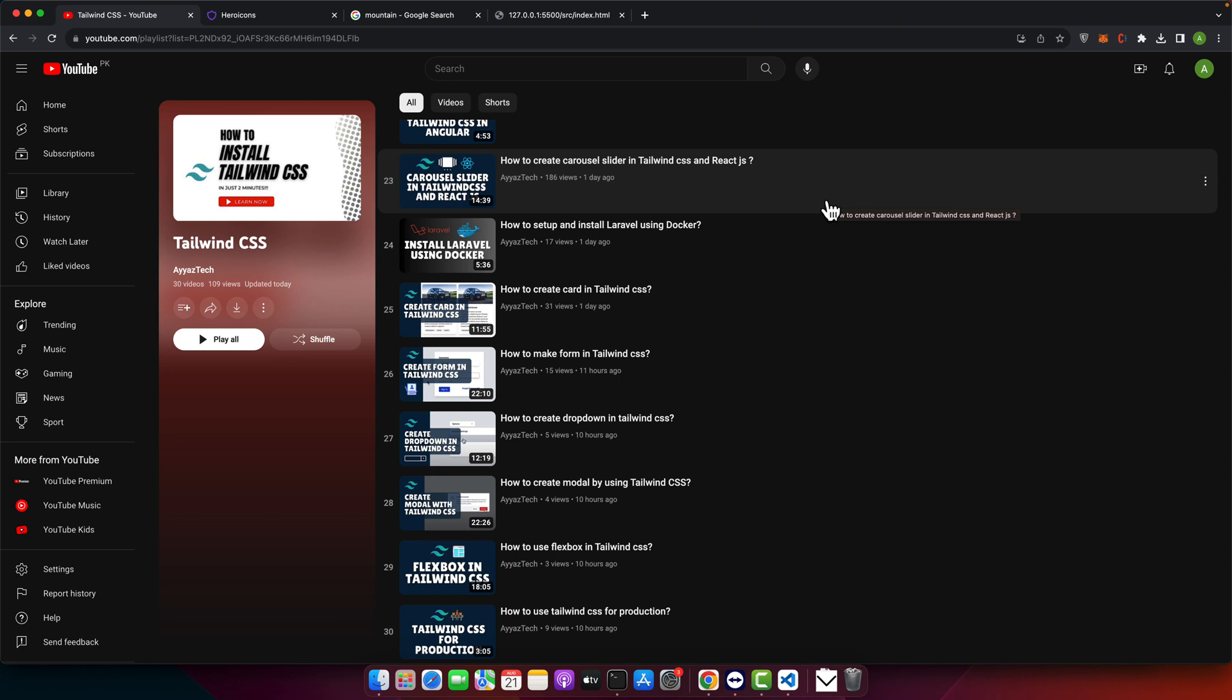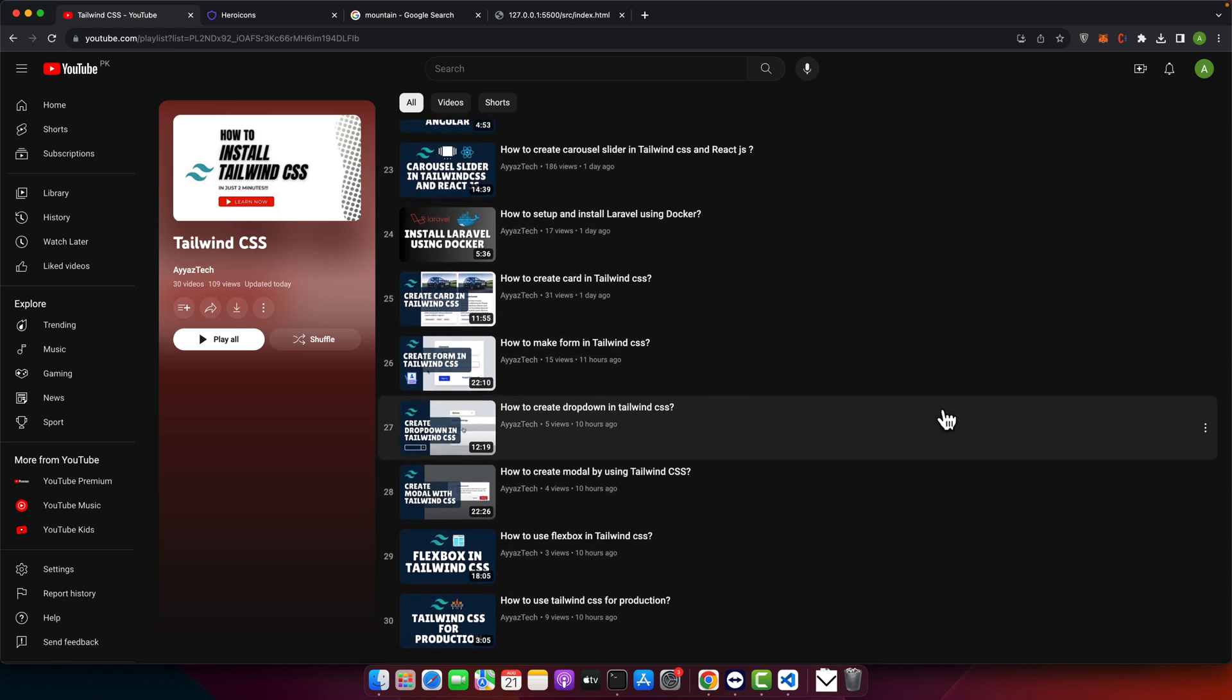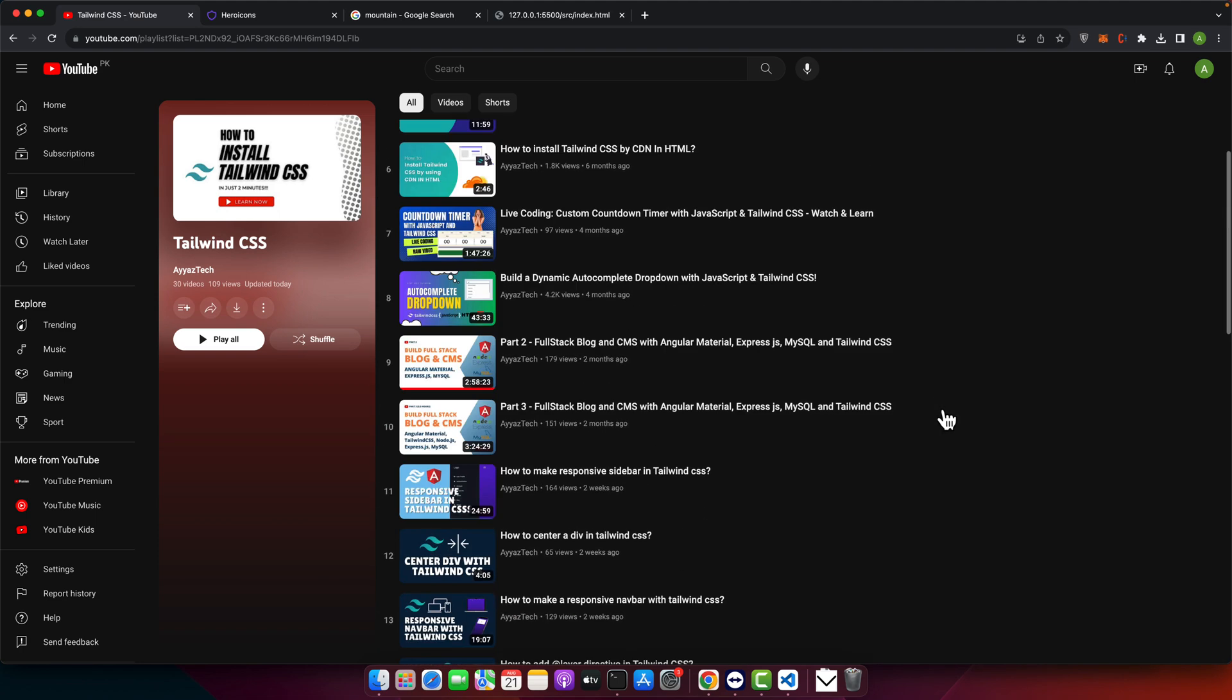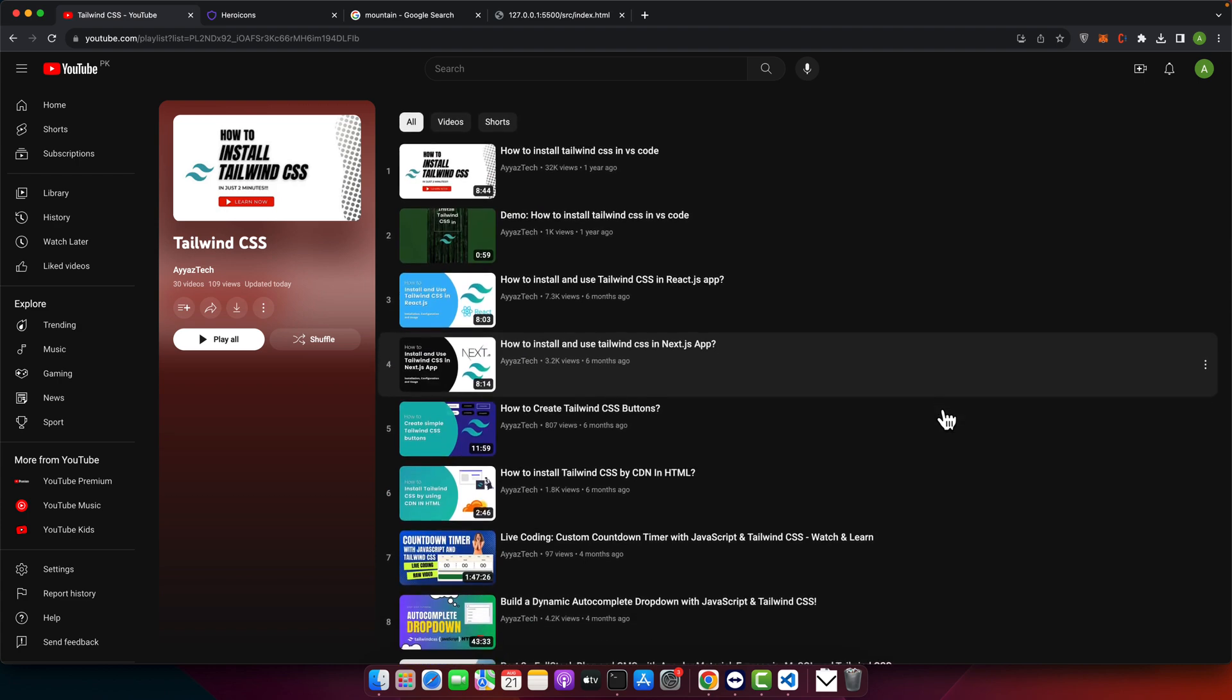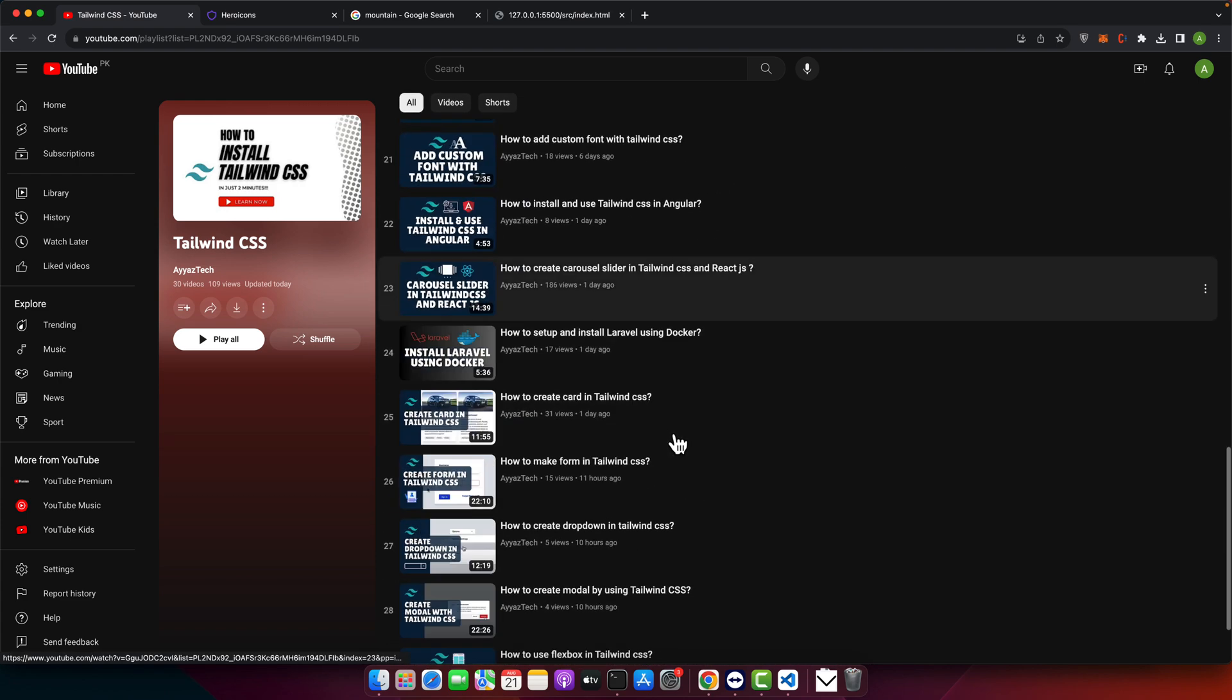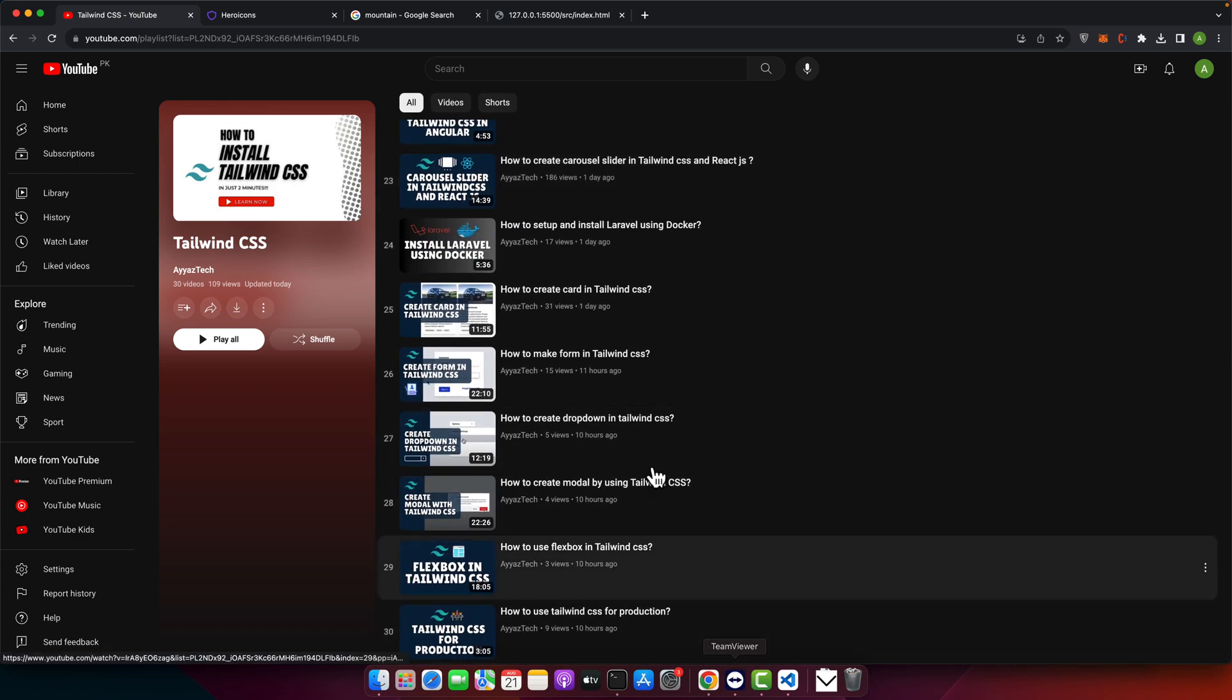Ensure you have Tailwind CSS installed and properly configured in your project. If you haven't, check out the Tailwind CSS documentation for the setup guide, or you may also look at my Tailwind CSS playlist on my YouTube channel where I have made videos on installation and other topics.